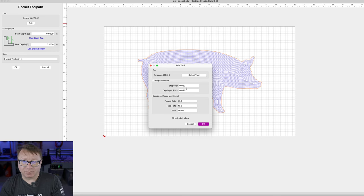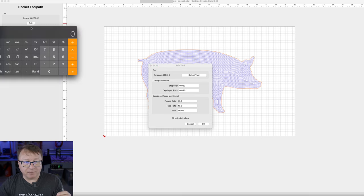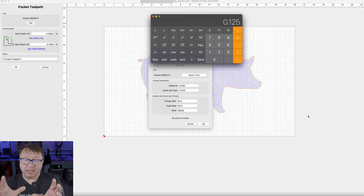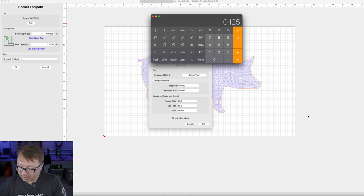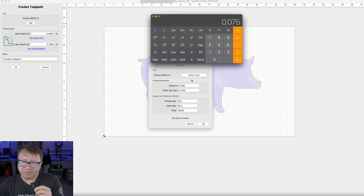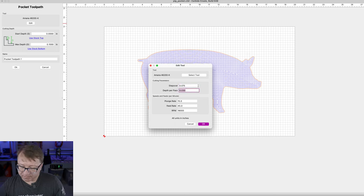The bit here is 1/8 of an inch, so I am going to launch my calculator. What we want to do is take the bit diameter — 0.125 inches — and multiply it by 0.6, which is 60 percent stepover. So the stepover is going to be 0.075. We will put that in here.